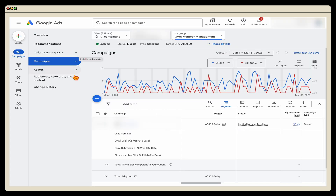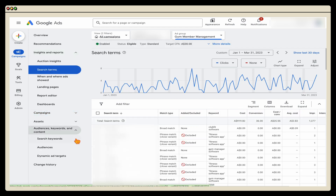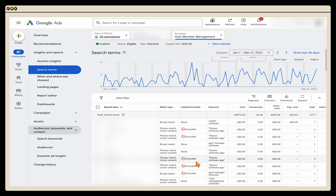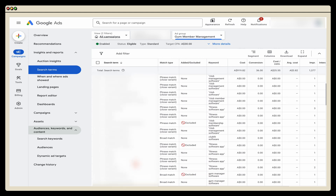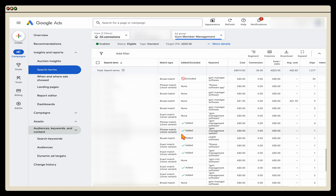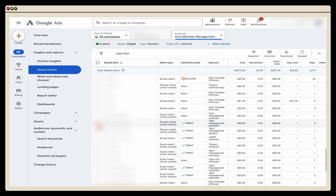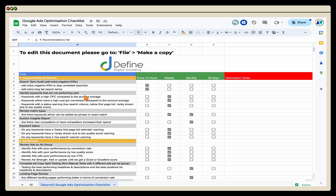First, the search term audit. You now want to go to Insights and Reports, then select Search Terms. Previously this data was found under Keywords. Your search keywords are the actual keywords you're targeting, whereas search terms are what a user actually typed to trigger your ad. You can see here we've added various excluded search terms — in this case for competitor brands we didn't want appearing in this campaign. Each week we've been adding extra negative keywords. If we see any keywords that are really relevant, we add them as a keyword to target. You select a keyword, click 'Add as negative keyword' to exclude it, or click 'Add as keyword' to target it. That's how you complete your keyword search term review.